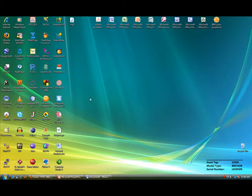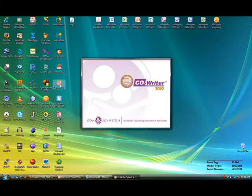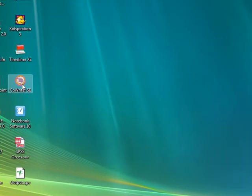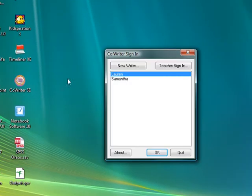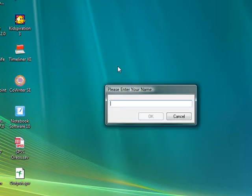Co-Writer SE is a word prediction program that must be used in conjunction with another program, most typically Microsoft Word.